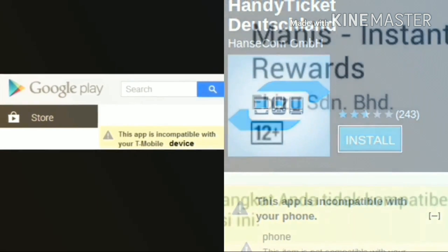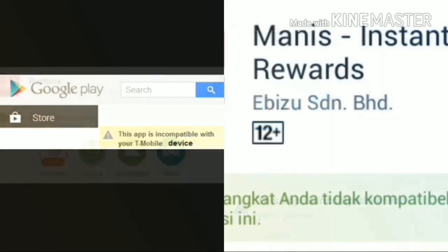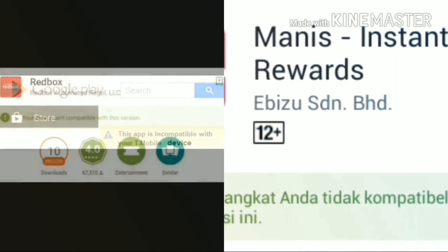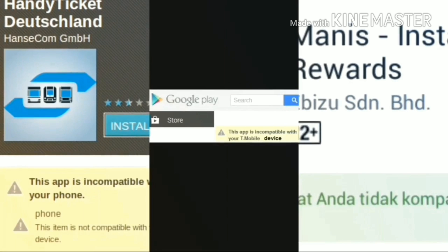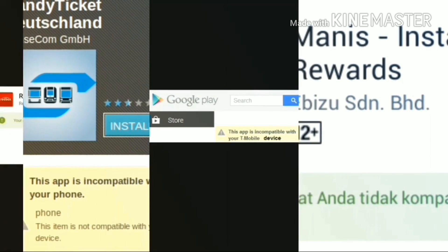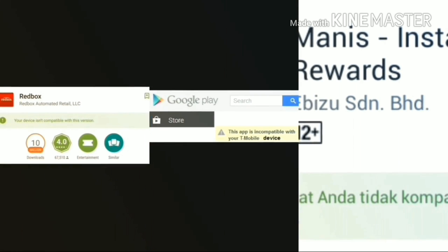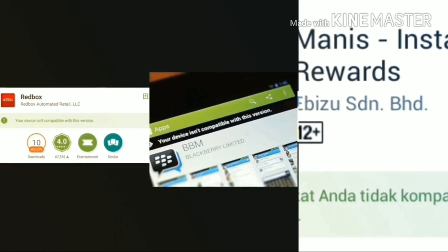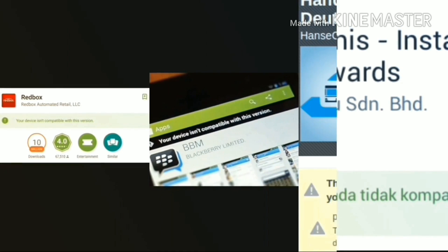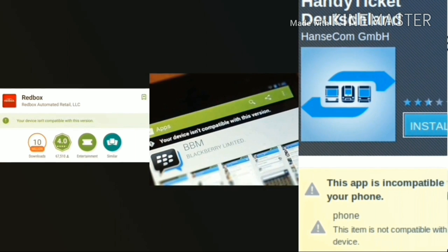There are two prerequisites to this guide. Firstly, your phone should be rooted, and secondly, it should have the Xposed Installer installed. If your phone fulfills both of the above requirements, then you are good to go.